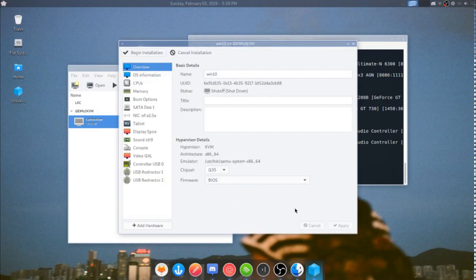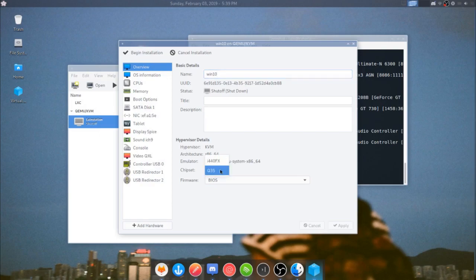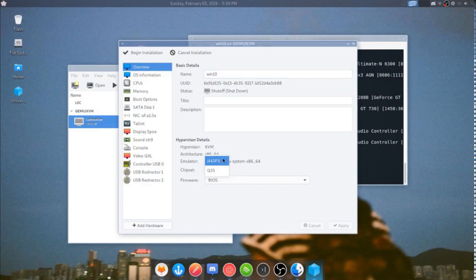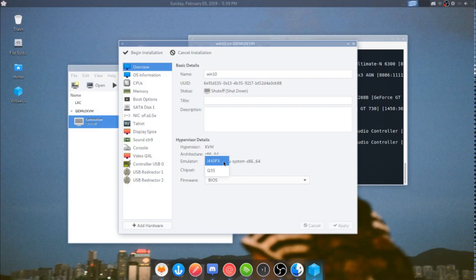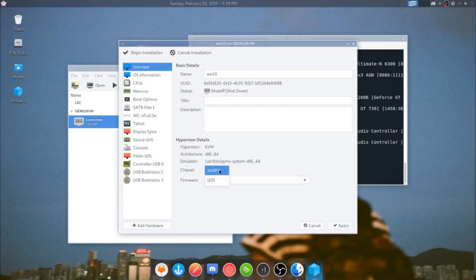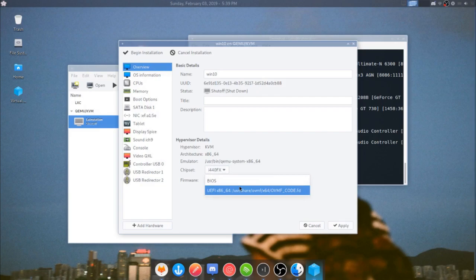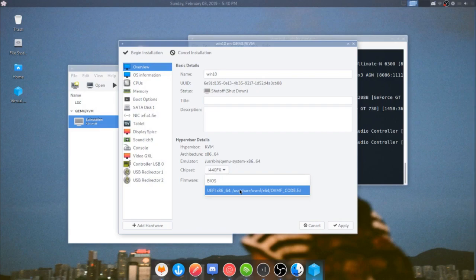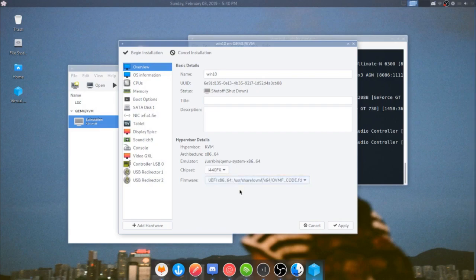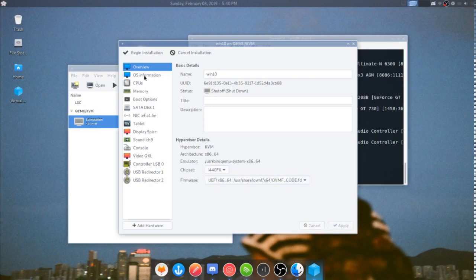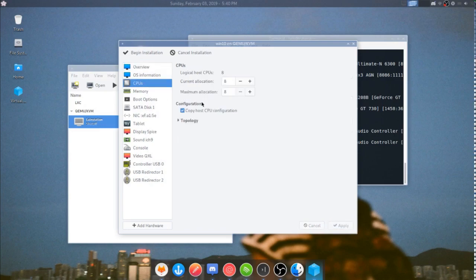So you'll want to go here, you can name it whatever you want. Chipset, you can choose either Q35 or i440FX. I personally would use i440FX because Q35 always crashes for me, although Q35 in theory and documentation is a lot faster than i440FX. So your mileage may vary if you're doing this on a laptop like I am, you're probably better off with this chipset. And firmware, there's that NVRAM thing we're talking about. Note, it has an entry here that normally wouldn't be there for UEFI x86-64. So you want to hit apply.